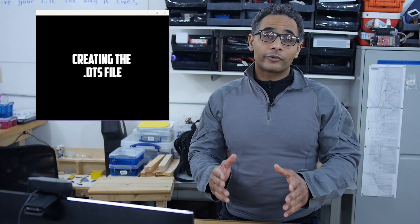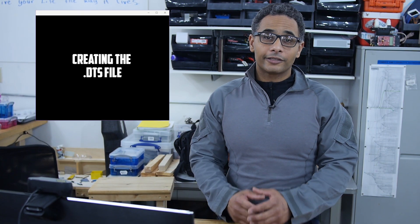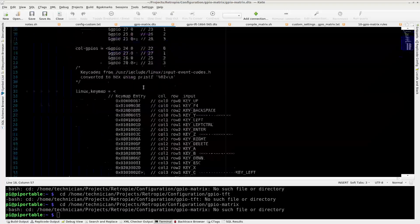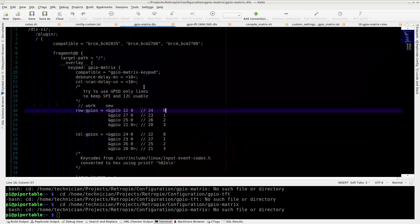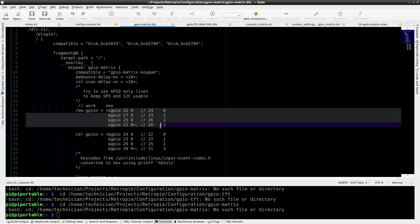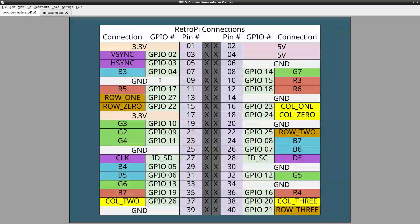Next we're going to create the gpiomatrix.dts file and compile it. Here's the device tree source file. The GPIO rows and columns are important. We are able to determine these files by referencing the TFT connections. The pins to use are 27, 26, 25, 24, 23, 22, 21, and 20.